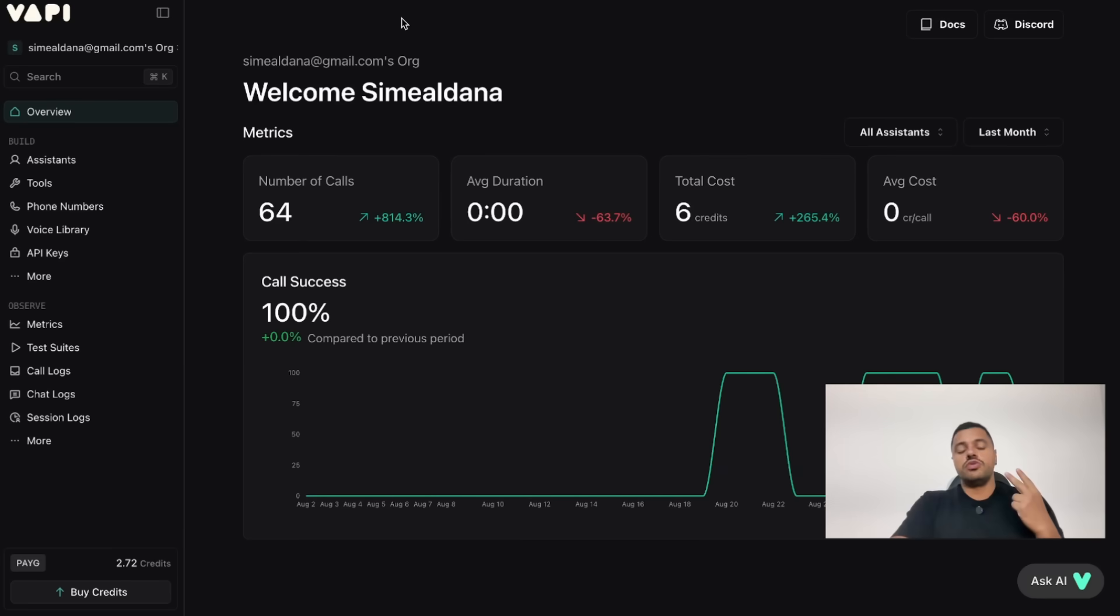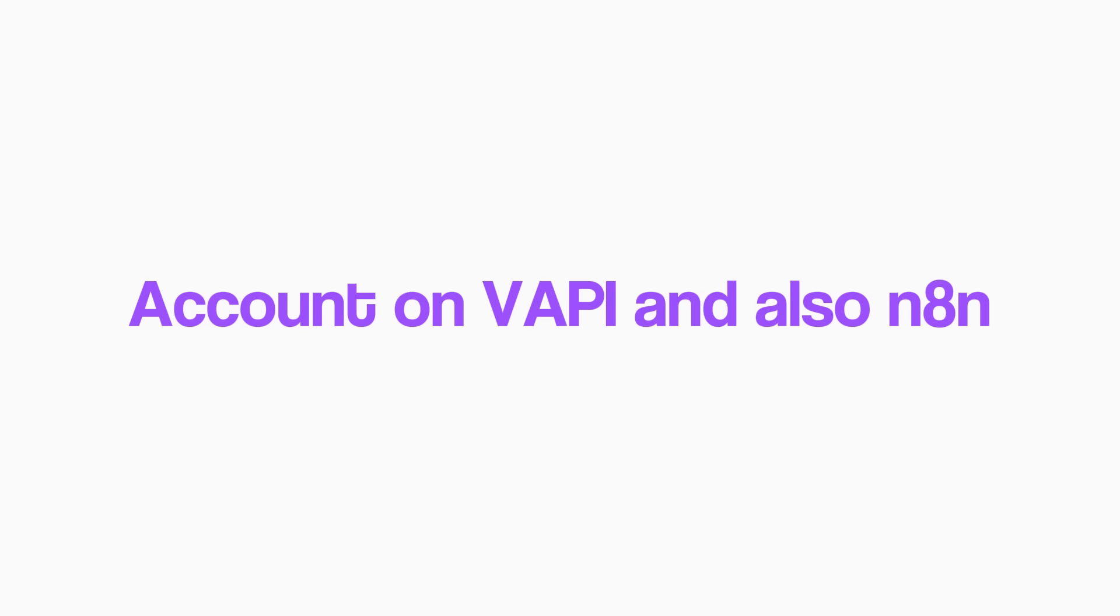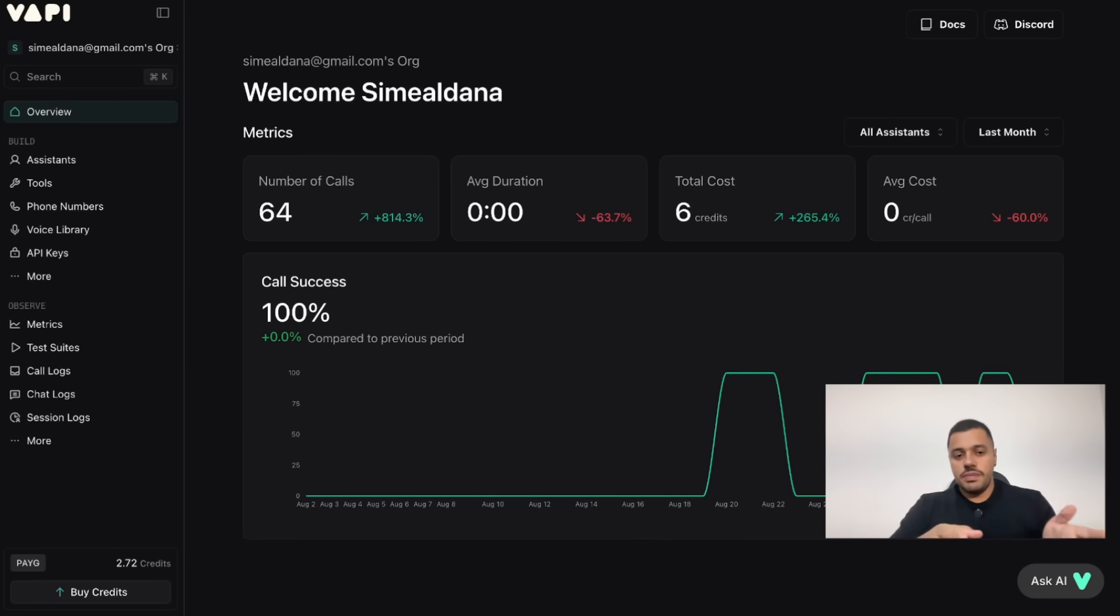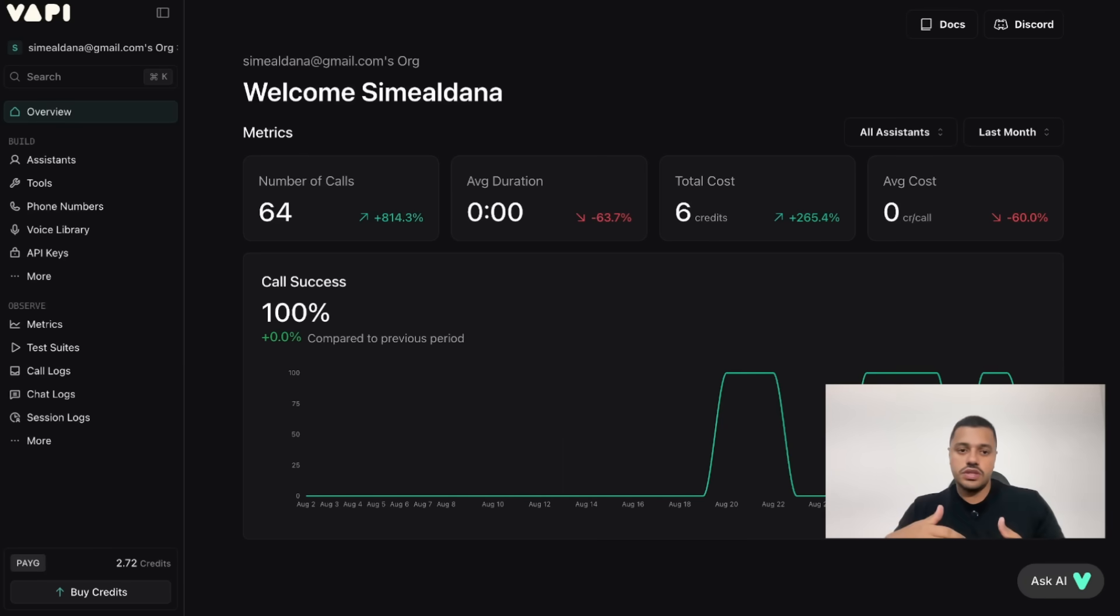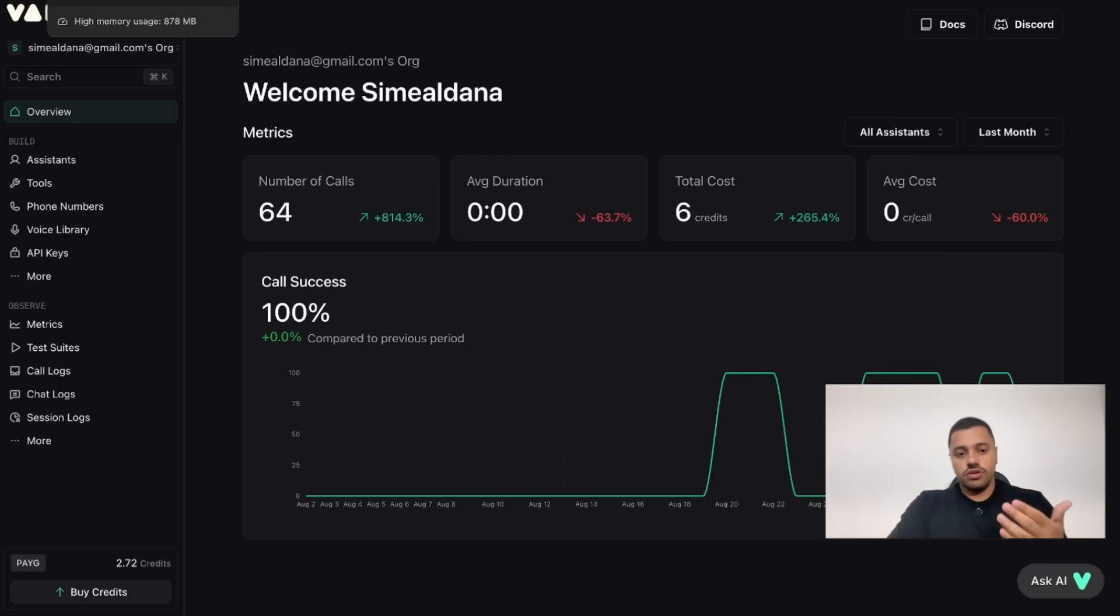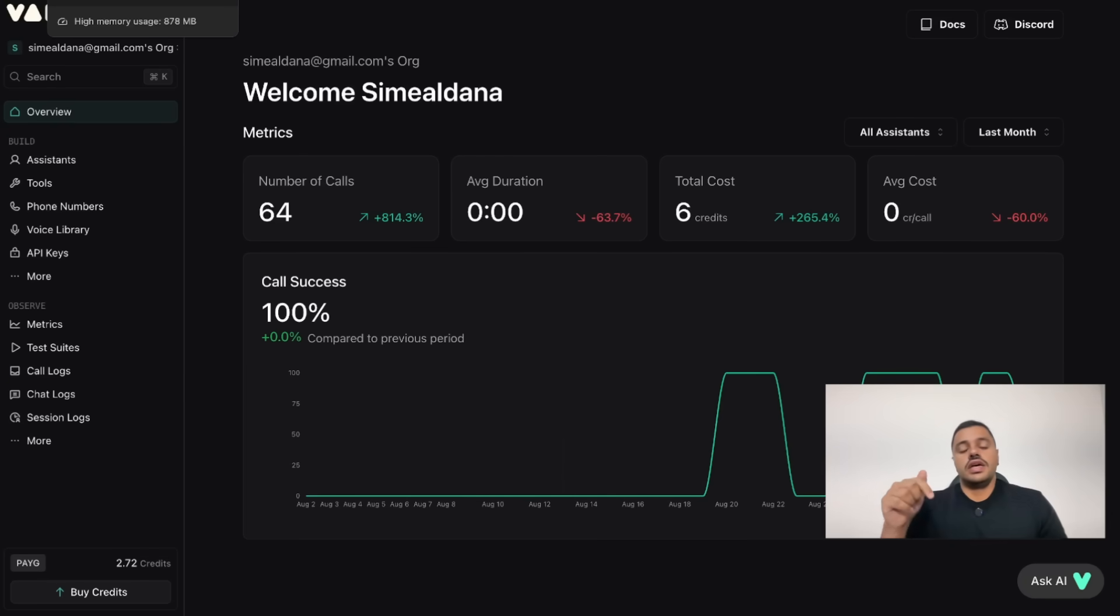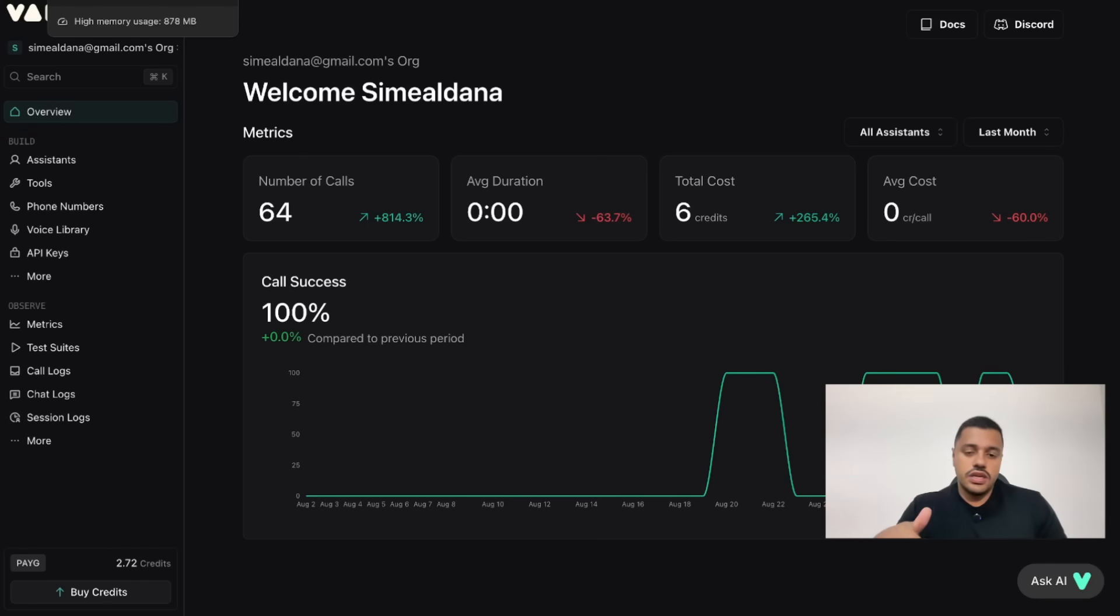We have two prerequisites. You will need an account on VAPI and also on N8N. VAPI provides a super good free tier just to test, and N8N also provides a free tier. It's not so generous to be honest, but I can leave a special link with a special discount in the comments.